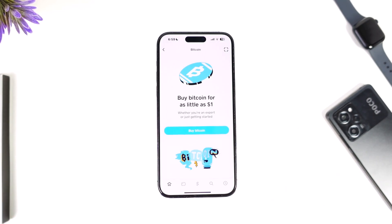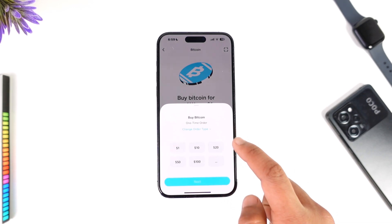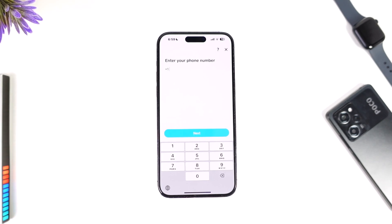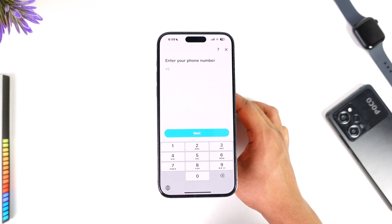Go to the Bitcoin tab here. Whenever you are trying to buy Bitcoin it will show a pop-up asking you to enter your verification details if you haven't done so already. Make sure to enter your verification details, which in this case could be your phone number, your legal name, your legal date of birth, and so on.